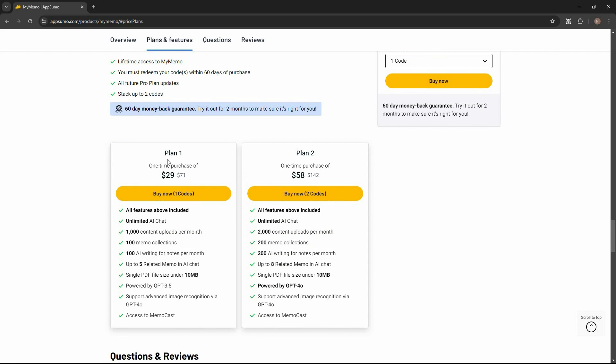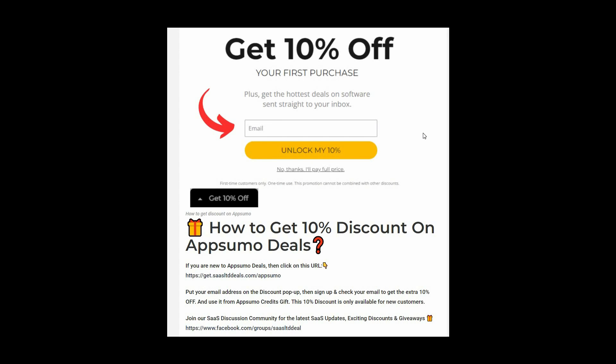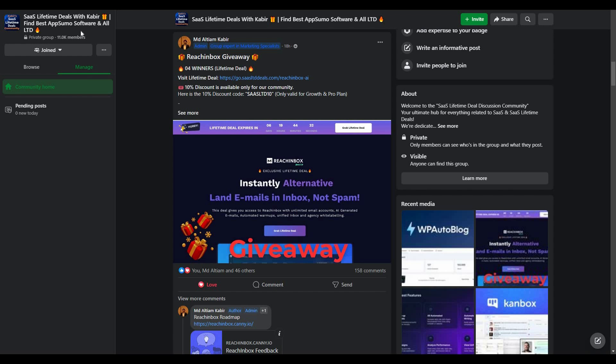These are the two plans you can buy from AppSumo. If you are new to AppSumo, you can get 10% off your first purchase. Go to the link in the description, and once you enter the link, a pop-up will appear where you provide your email, click 'Unlock my 10%,' and you'll get a link in your email. This 10% discount is only for new customers. You can also join our SaaS discussion group on Facebook to get the latest updates on SaaS software, exciting discounts, and attractive giveaways.